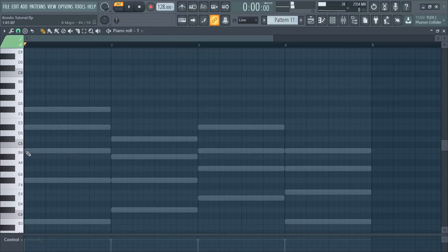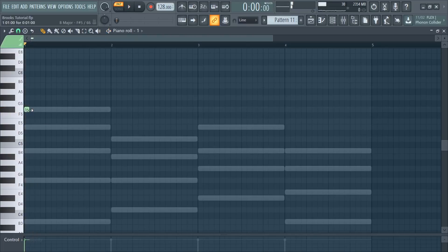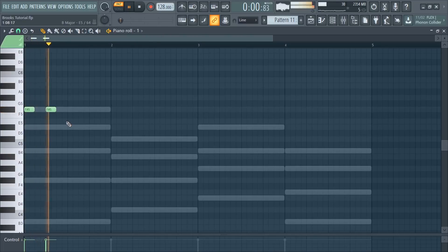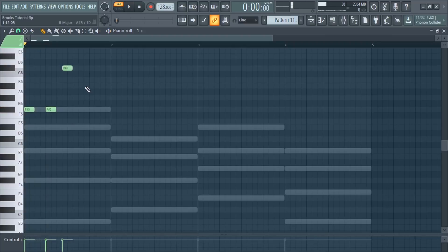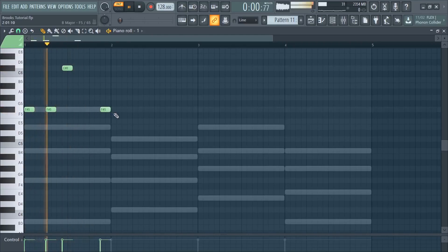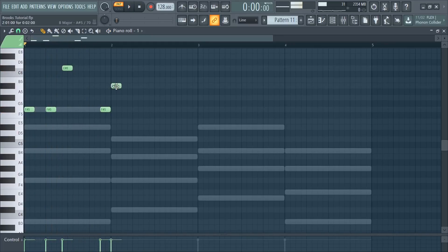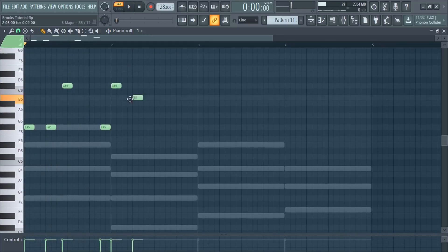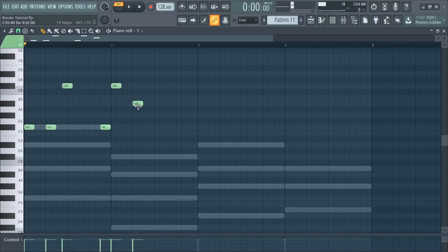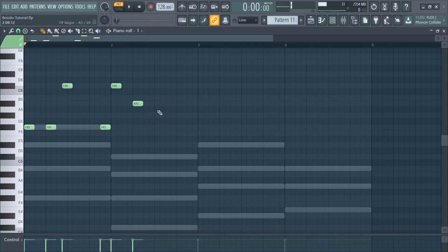Let's start making the drop melody. A few moments later.